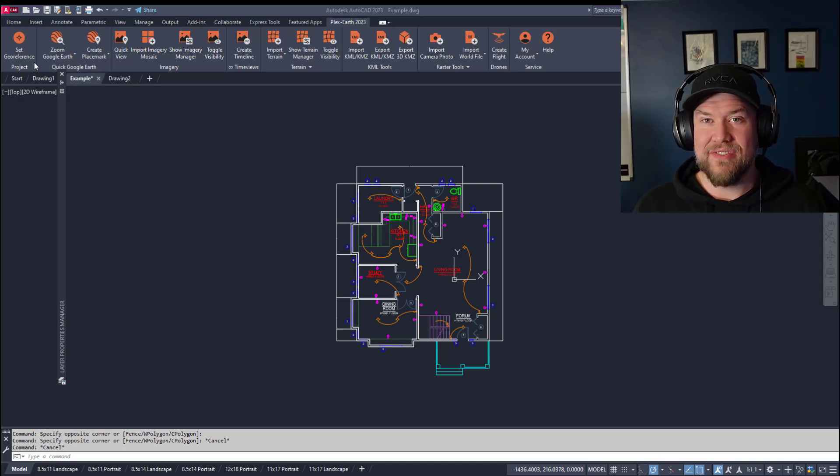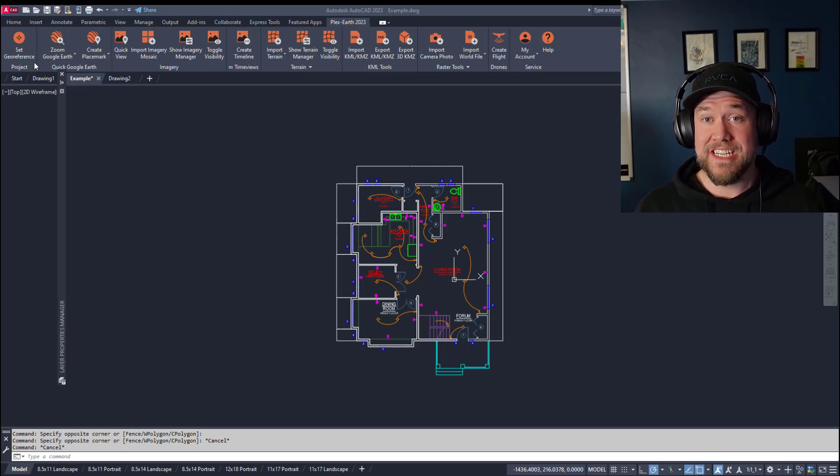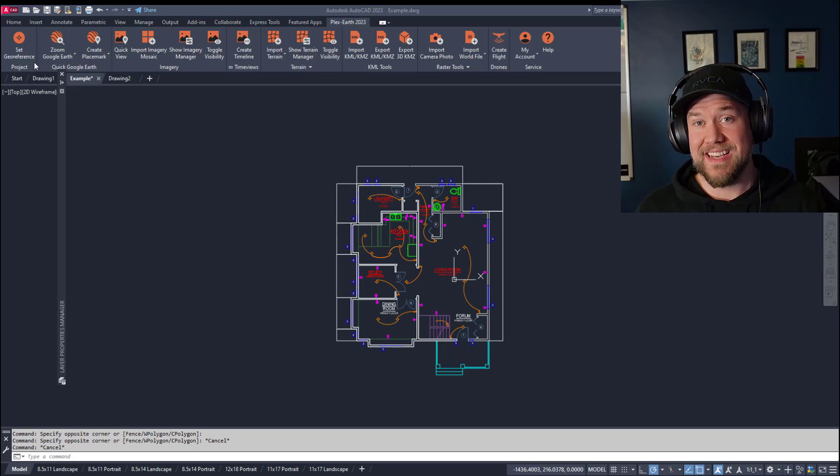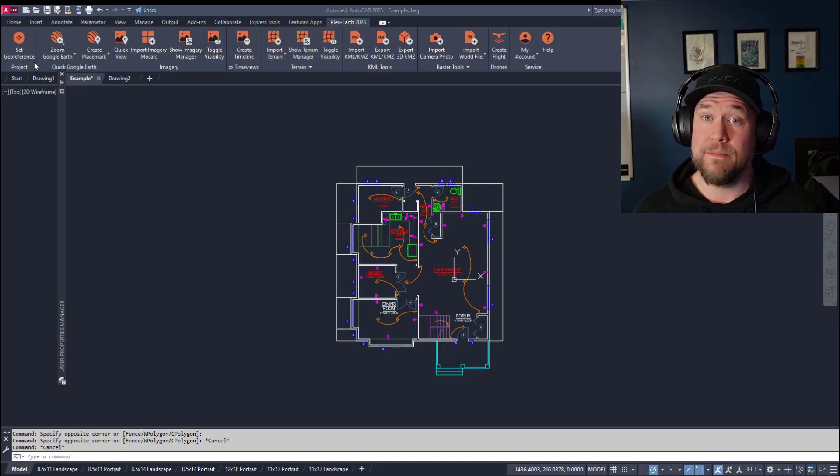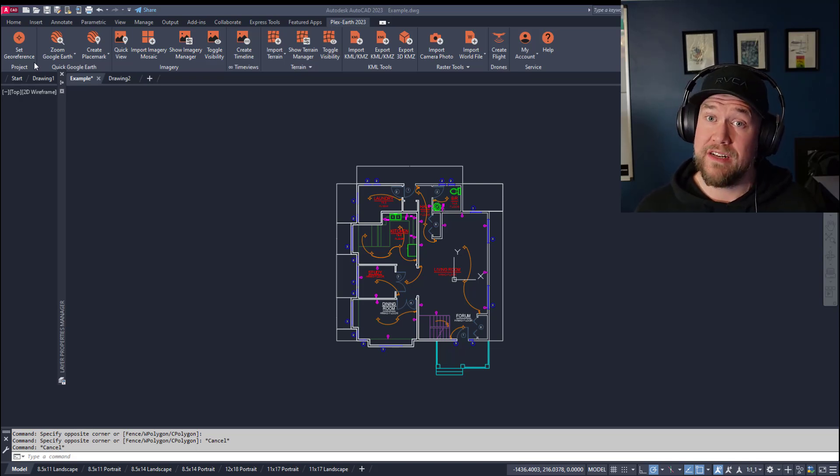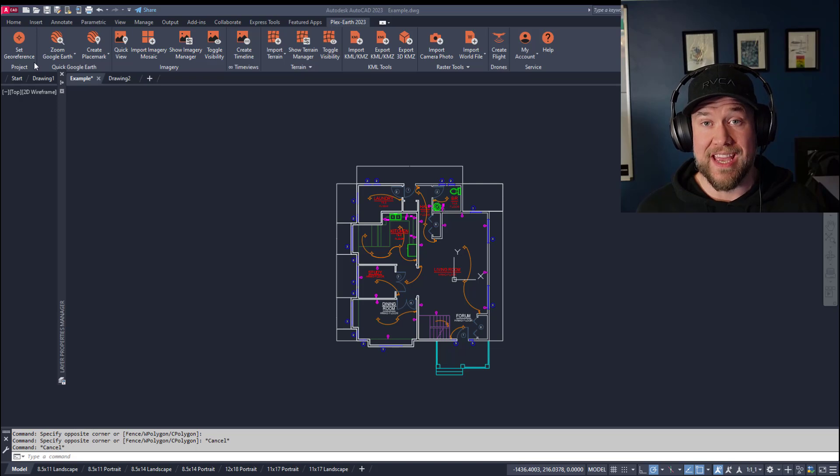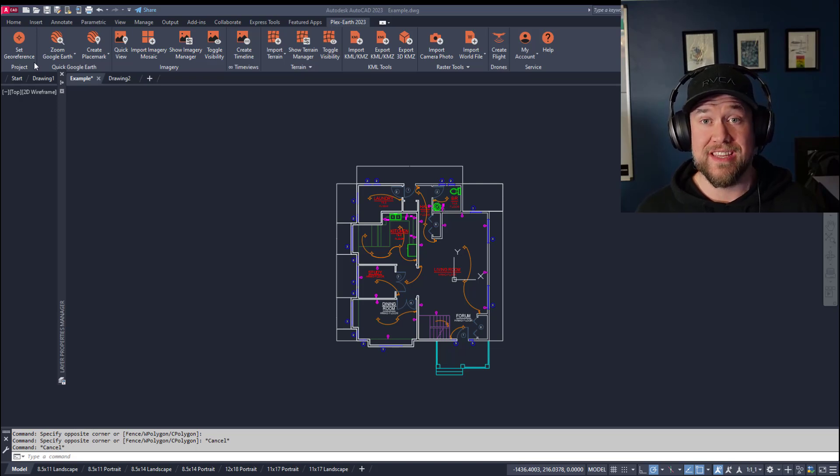Hey everybody, Brandon here from CAD Intentions. In today's video we're going to be taking a look at some of my favorite tips, tricks, and commands to help clean up our CAD drawings, as well as reduce the file size along the way. I think you guys are going to really enjoy these, and I hope you stick around.